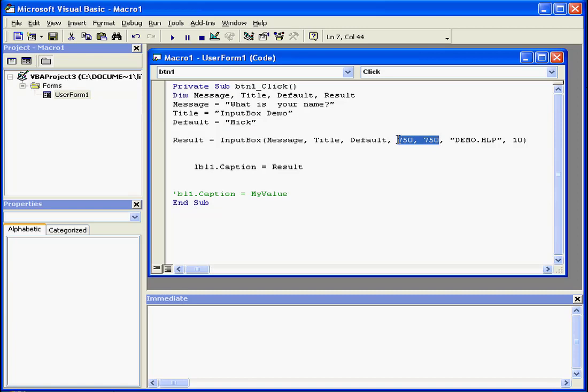These values represent the horizontal and vertical distances from the top and left edges of the screen.